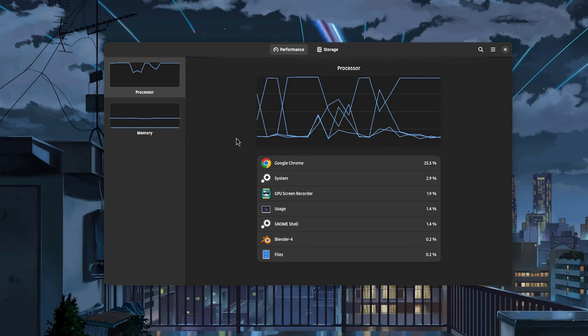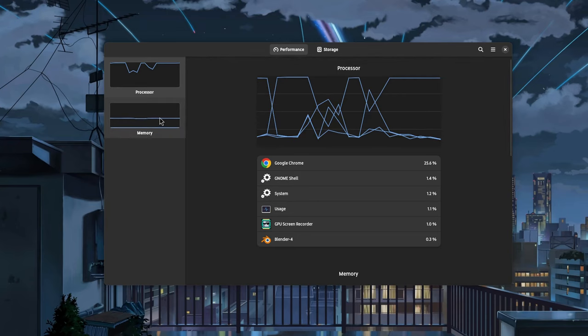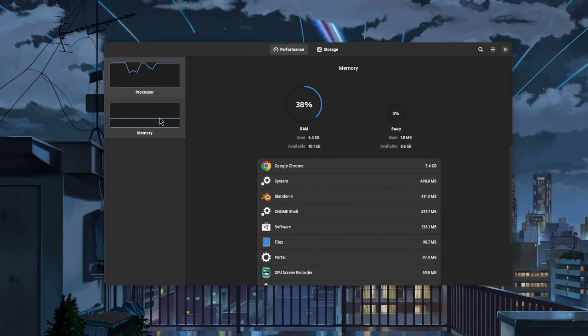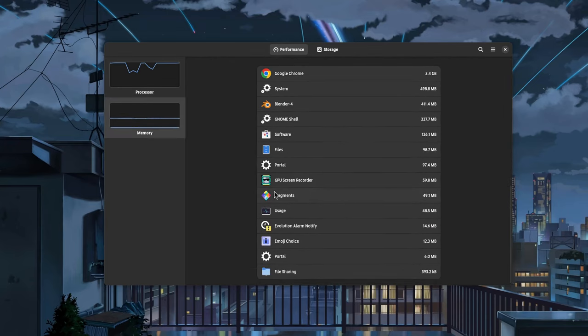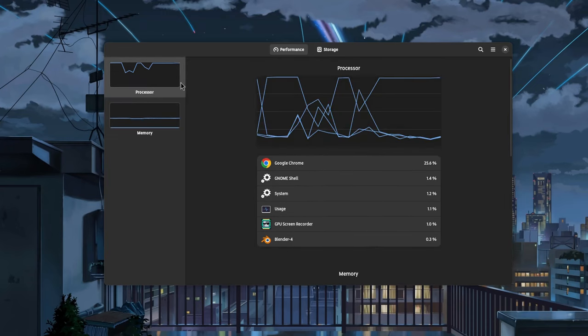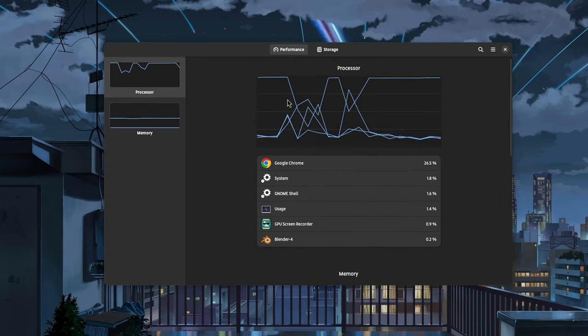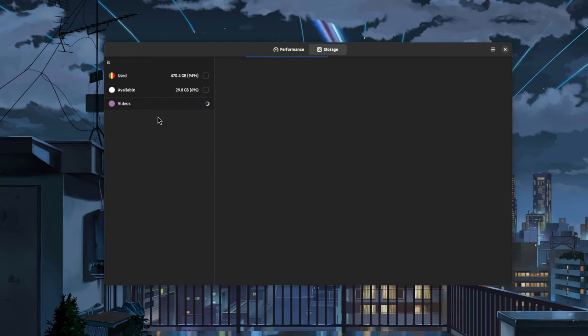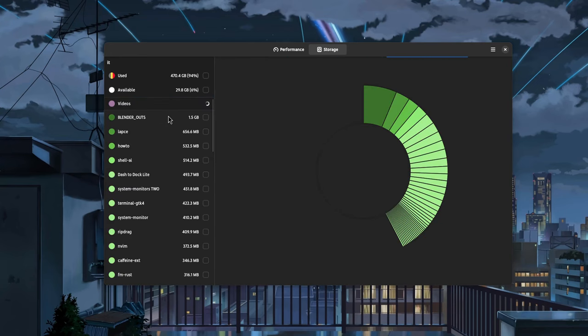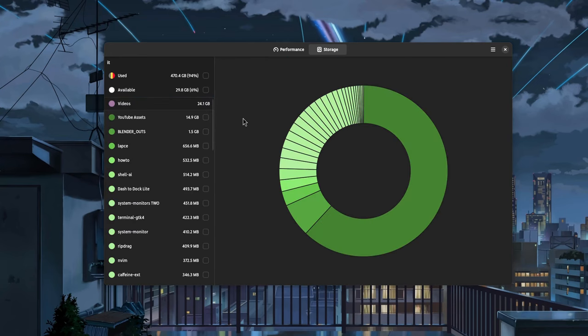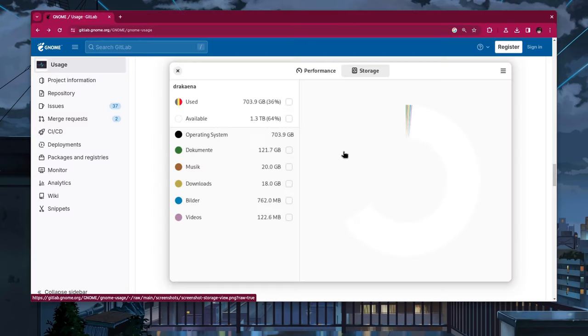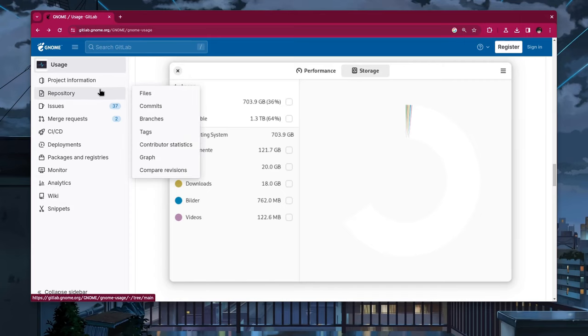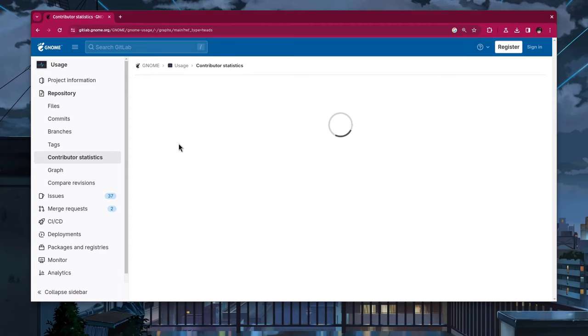But usage was written in VALA. And when you write something in VALA, you're also making a statement at the same time. A statement that says that you can't be possibly serious about the software you develop. Clearly. And so, in less than a year, the excitement and the motivation got lost. And usage went to emergency room to meet the rest GNOME core apps.